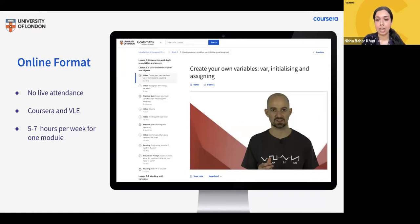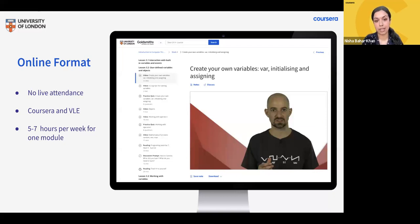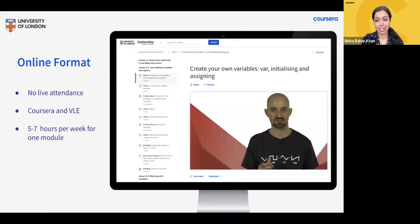In terms of time commitment, you can expect to commit an average of five to seven hours per week for one module. Those hours include watching pre-recorded video lectures, completing quizzes, programming assignments, readings, and peer reviews. Although there are no live lectures, there are live webinars hosted by tutors twice weekly. These are a great opportunity to go through coursework covered that week, receive guidance on assessments, and interact with classmates from all over the world.